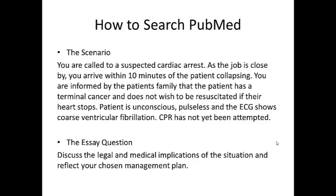Hi. In this module we'll be looking at how to search the database PubMed. PubMed is a leading medical database for all health practitioners.